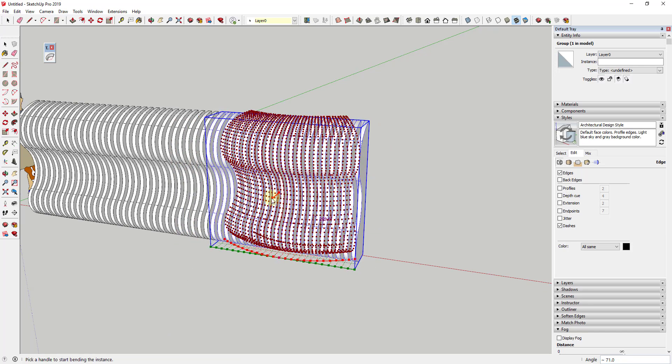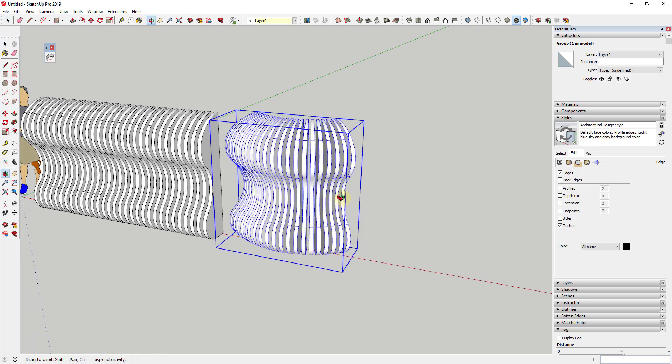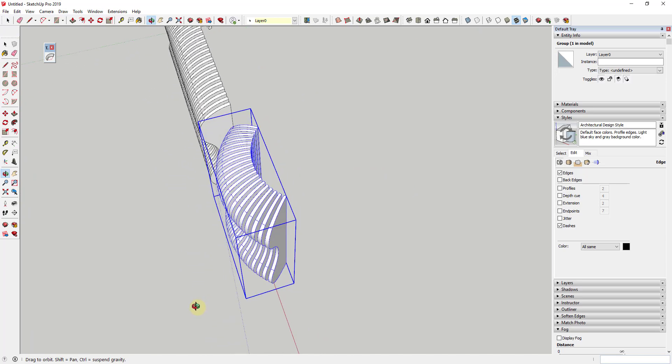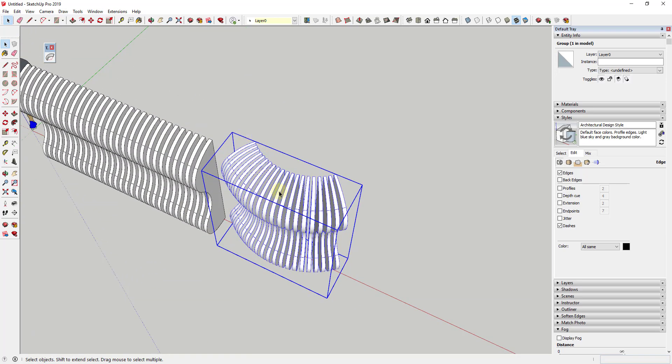You can see I can click and drag this to bend this object. Well, in this case, I don't want to click and drag. I want to type in a value of 90 because that's me telling it that I want it to bend along 90 degrees. And I'm going to go ahead and I'm going to hit the Enter key.